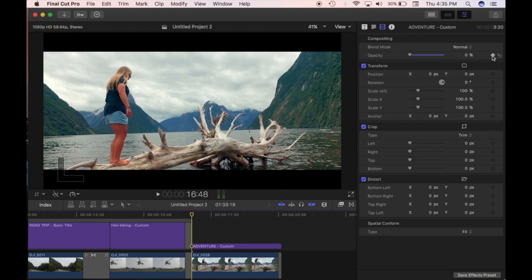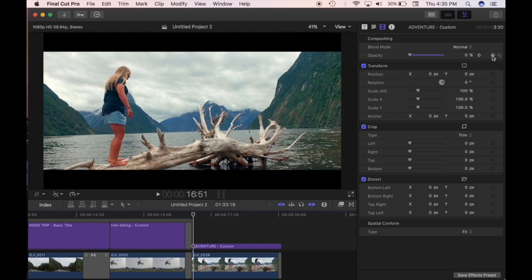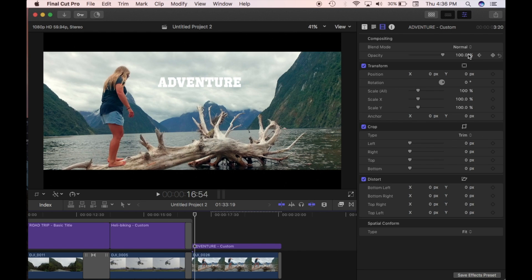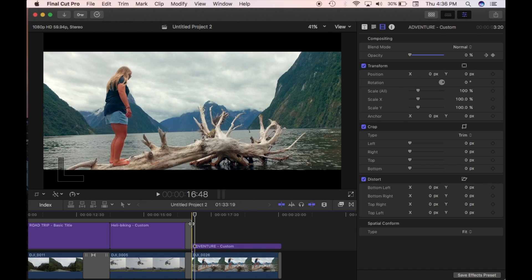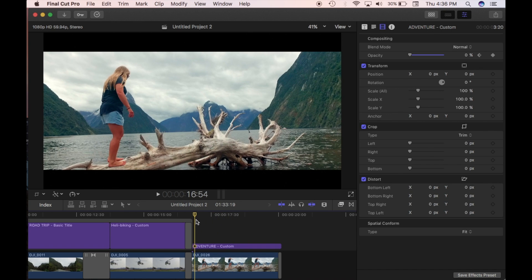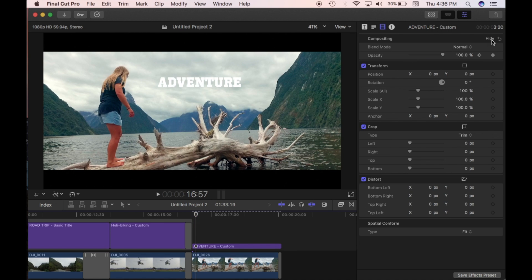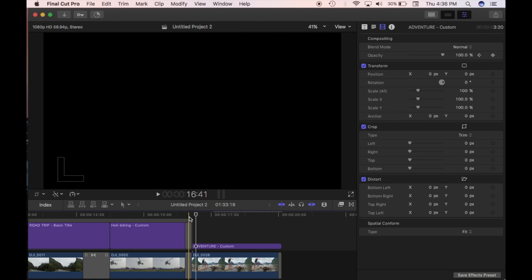I'm going to go to zero and add a keyframe, then press the right arrow a few times — one, two, three — and change the opacity up to 100. Then go across another two or three times — one, two, three — and drag the opacity back down to zero. It's automatically creating a keyframe as you do this. You just start the keyframe at the beginning and it adds them as you go. I'll then click a few more times — one, two, three — and go back up to 100.